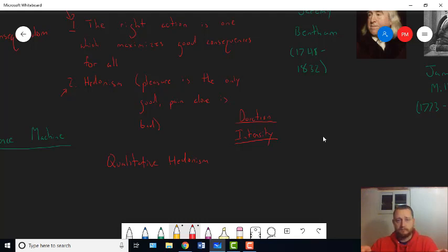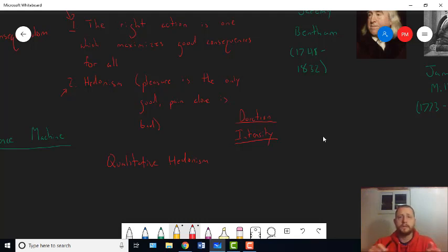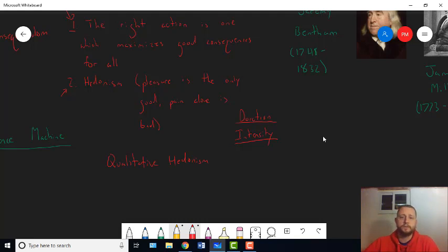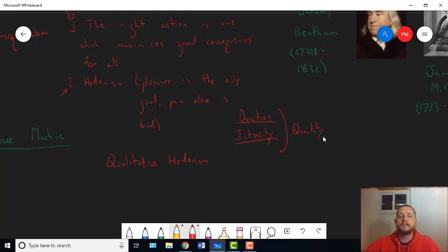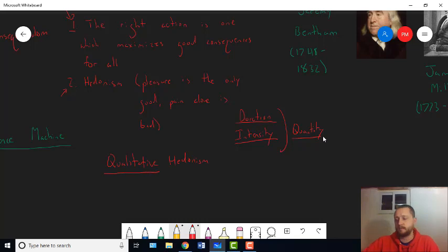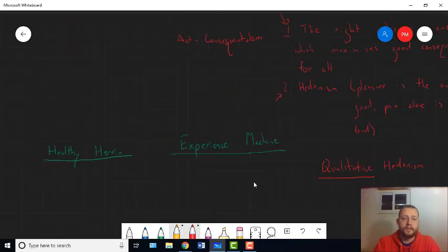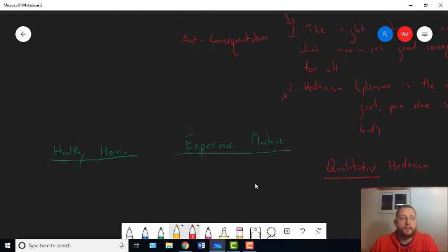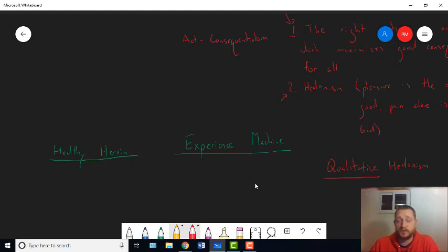And if you want to compare pleasures, you compare duration and intensity. Mill agrees with this. Mill thinks, yeah, this is good, right? This, though, tells you the quantity of pleasure. What Mill's going to say is, in addition to quantity, we have to measure the quality of pleasure. Because when it comes to quantity, healthy heroin seems like it's going to squeeze as much pleasure into your life as possible. Because it lasts your whole life.